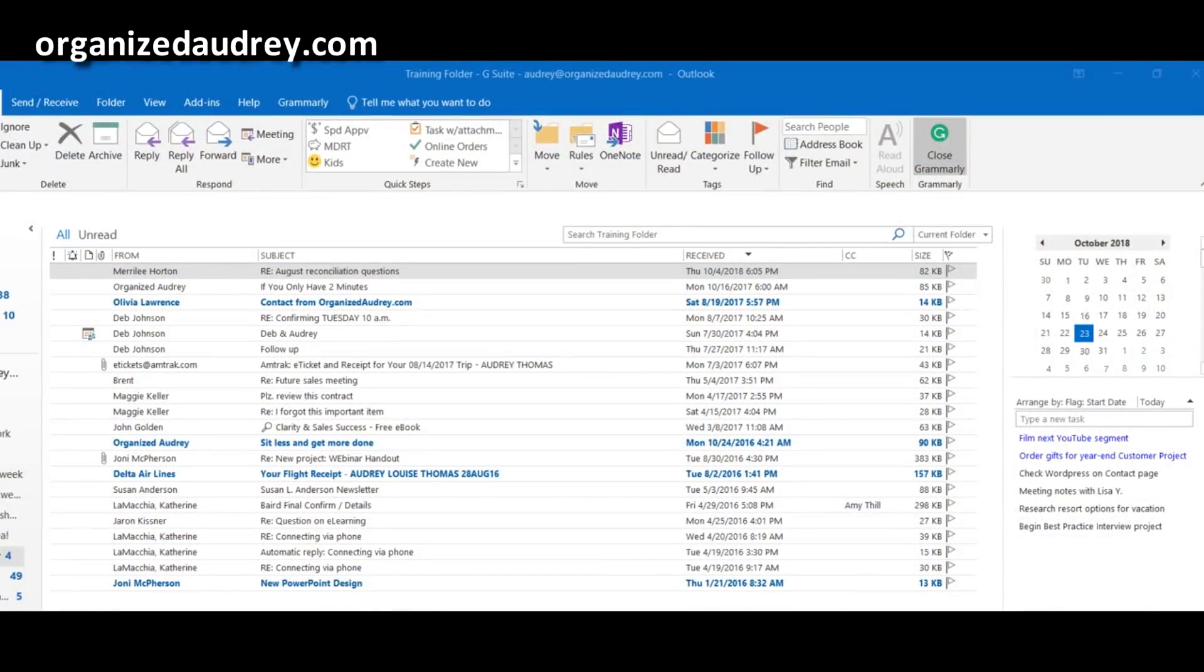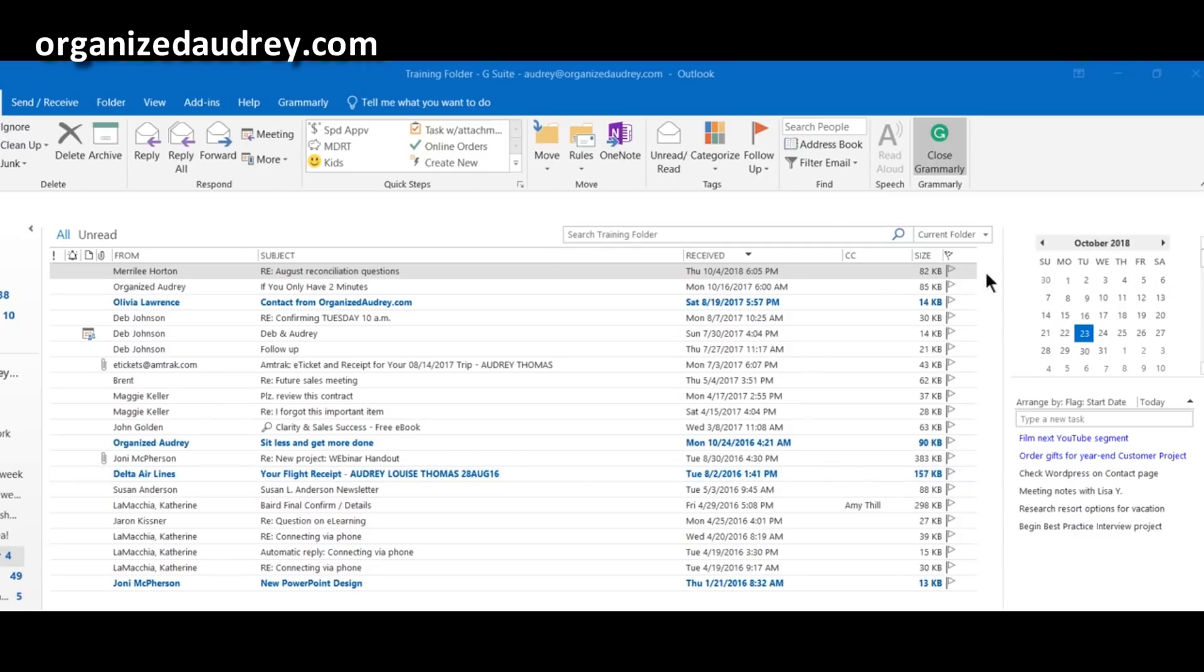What you are looking at is a condensed version of my inbox. I do not have the reading pane turned on today for demonstration purposes, but you can see that I do have the flag column, and I have the to-do bar column over here populated. If you don't have this area populated, you do need to turn that on, and it's real easy to do so.